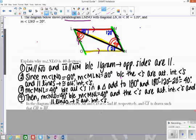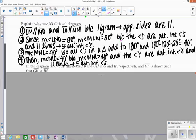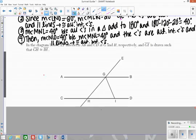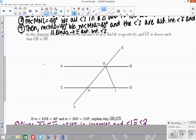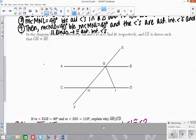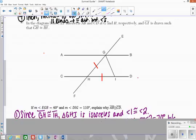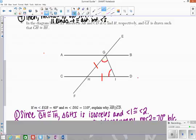For the next example, we're explaining why we have parallel lines. We start by labeling our diagram. The first important thing I see is that GH and IH are congruent. Right away, I recognize this as an isosceles triangle — make sure you're looking for those things. As soon as you see two congruent sides, check if it makes an isosceles triangle, which it does. So these two base angles are going to be congruent, and I'll call those angles one and two.